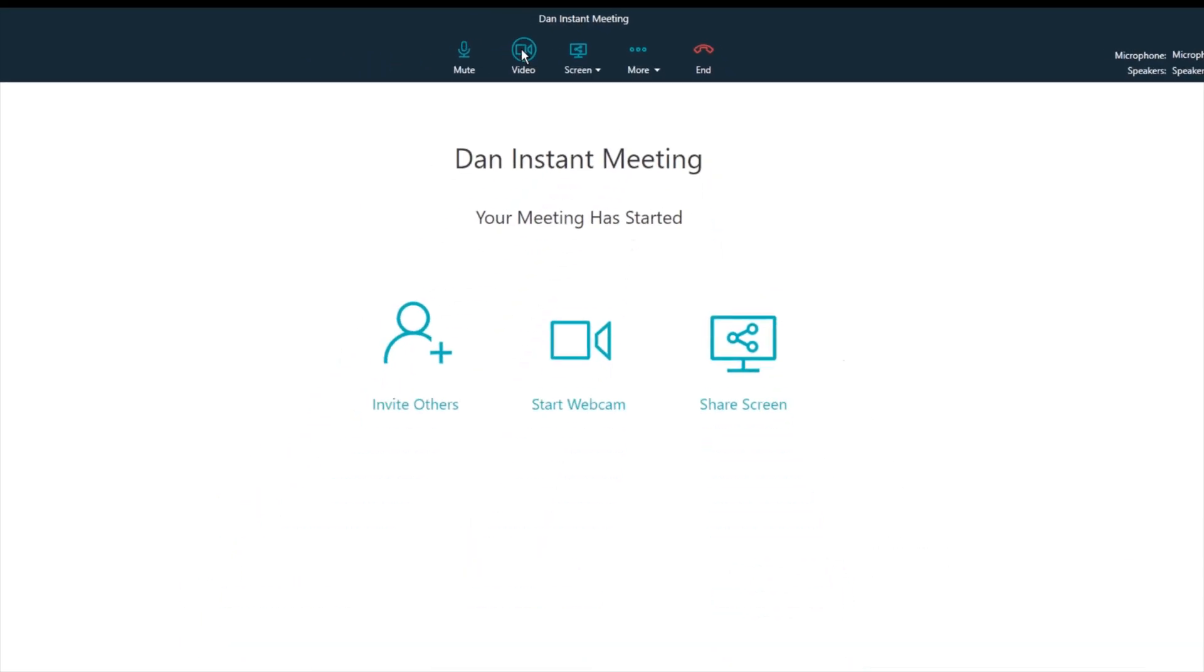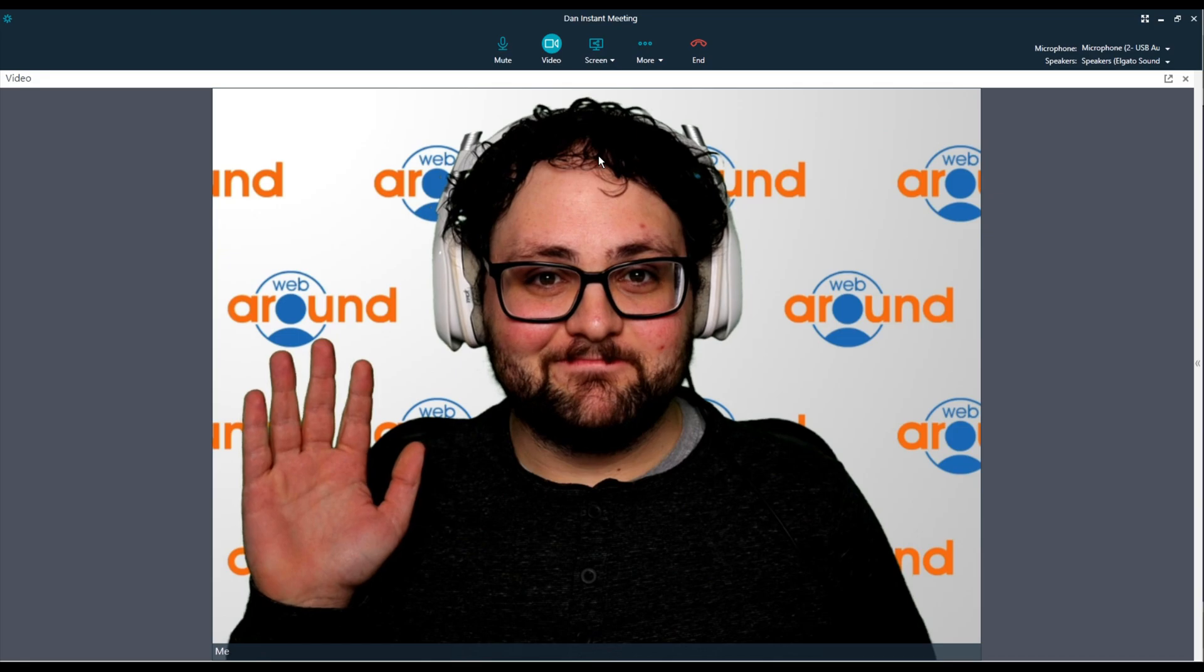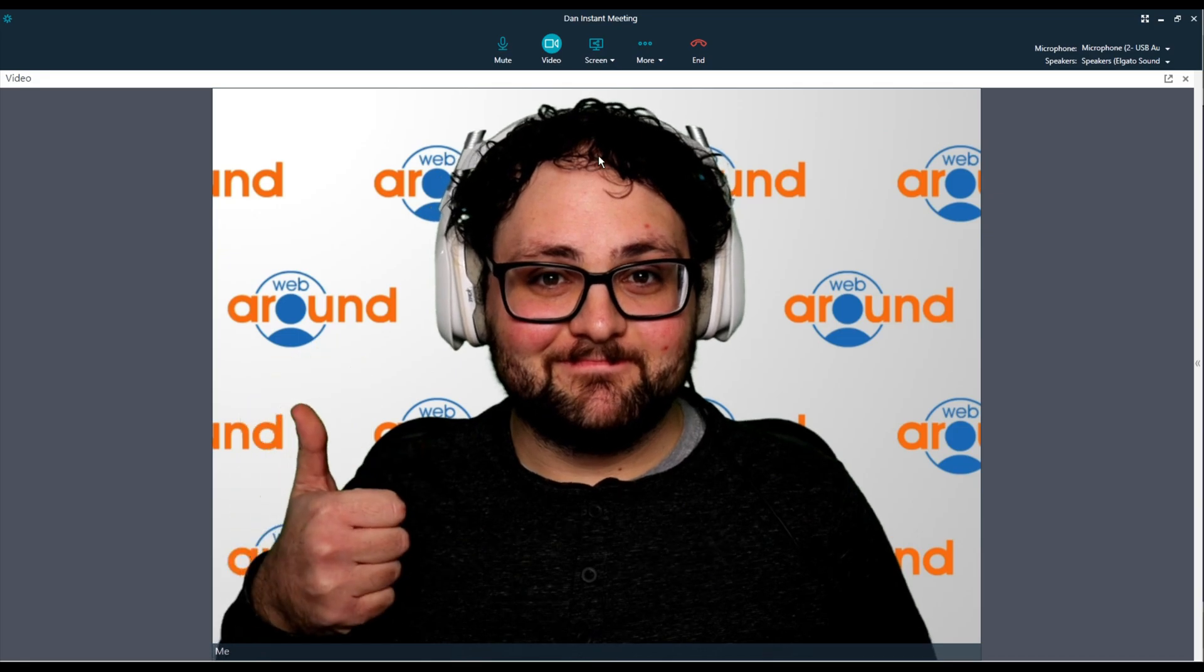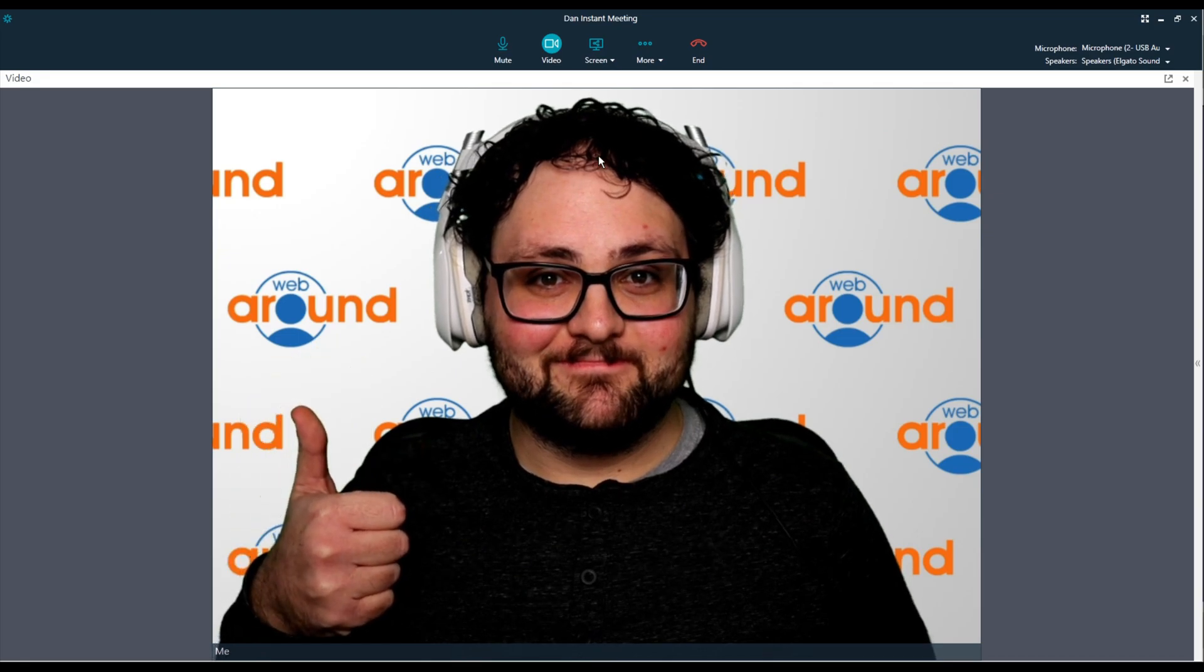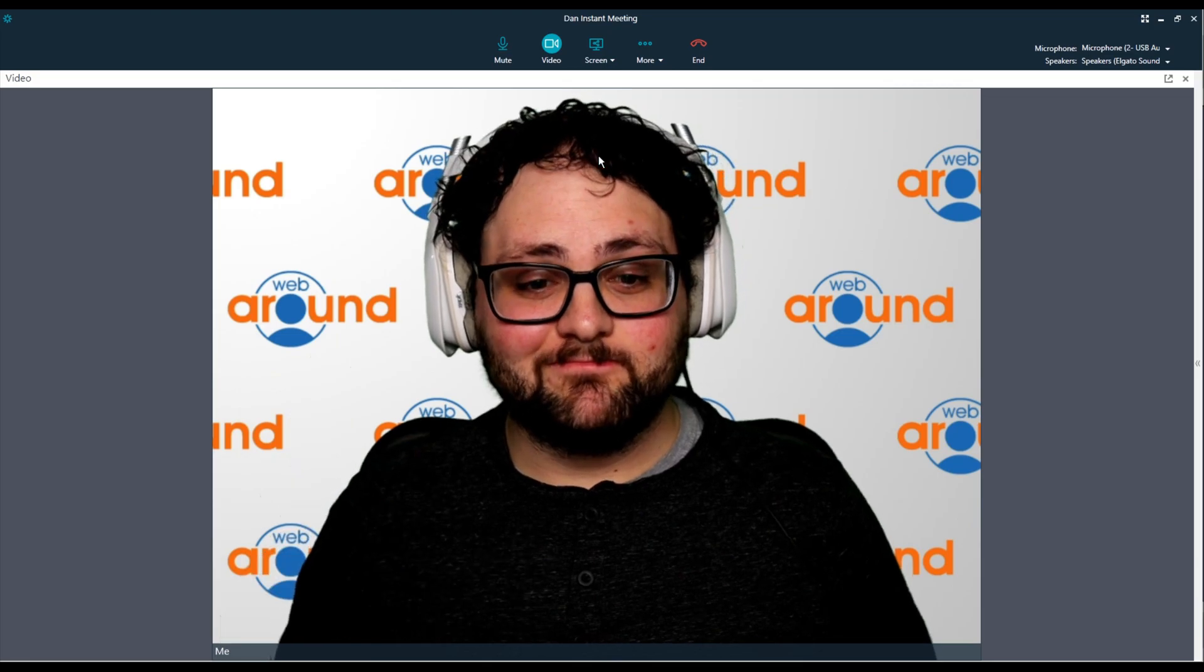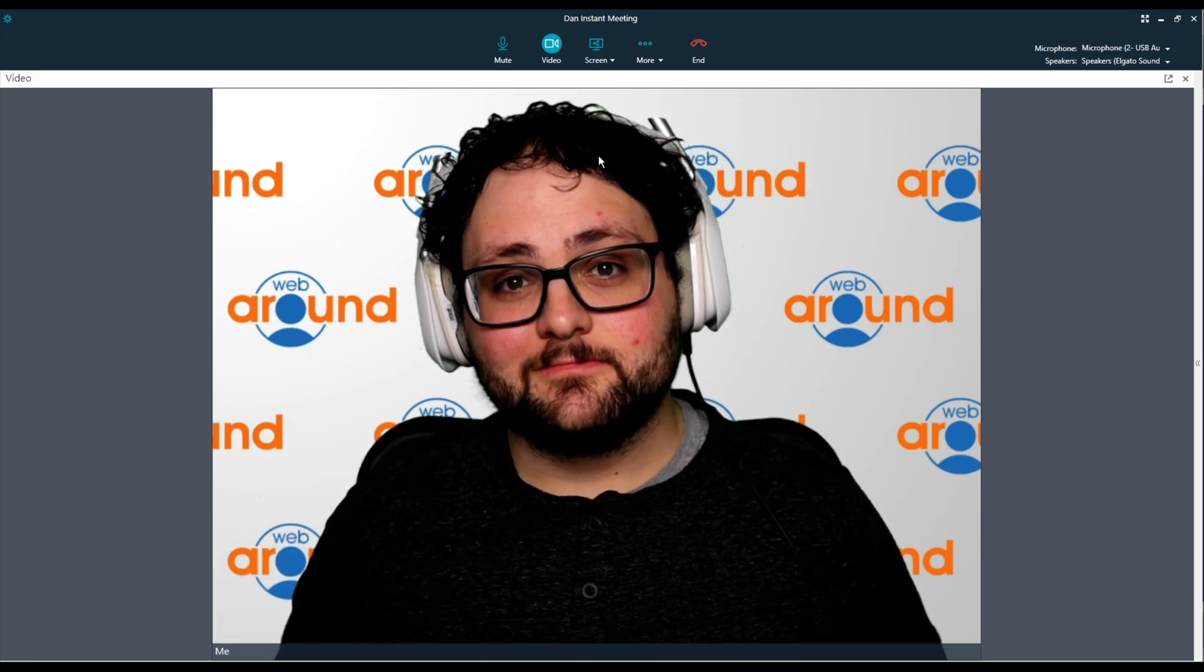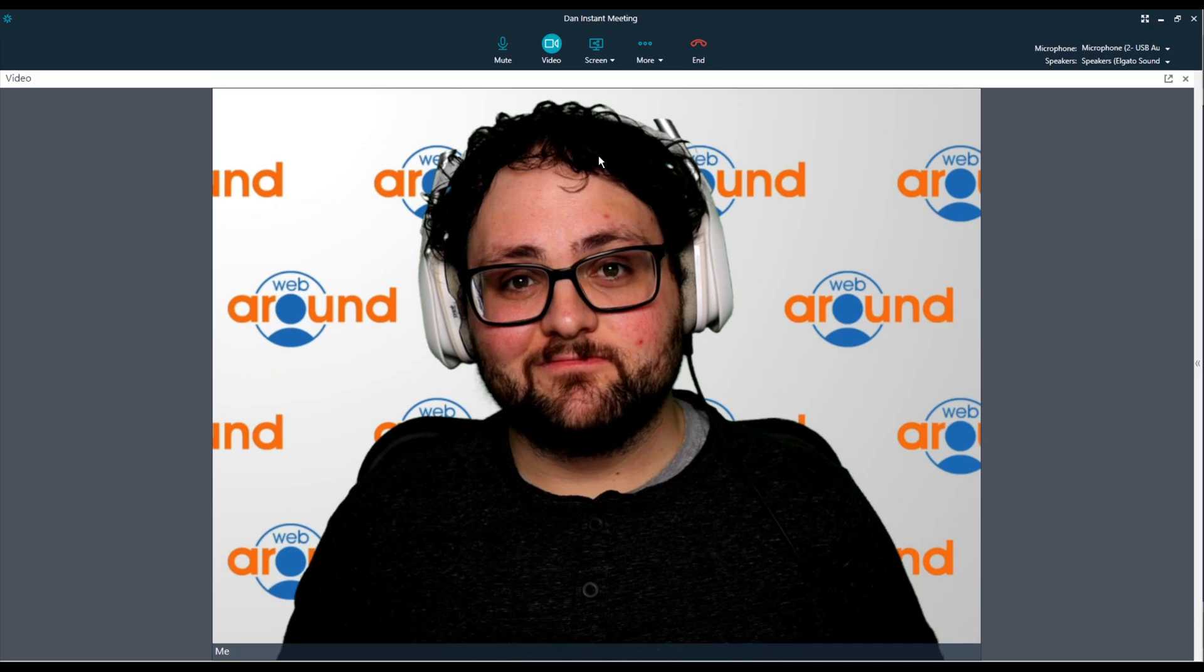If all goes well, you'll see the scene that you're on in OBS and in the camera preview of your preferred meeting software. You can now move between scenes in OBS and even adjust your camera background there and it will show up in your preferred meeting software.